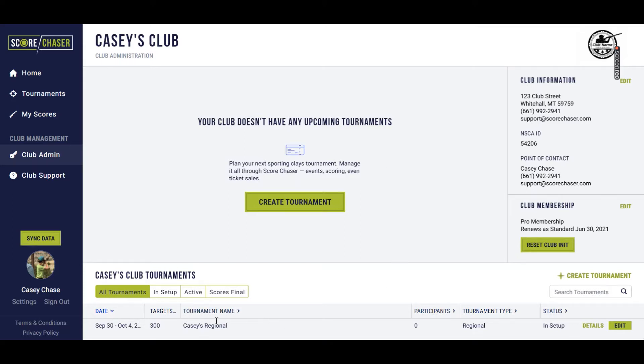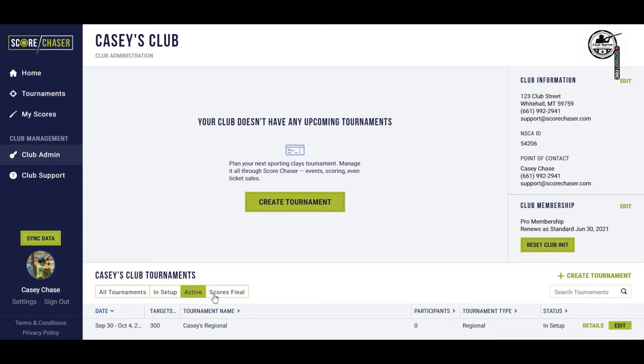Down below here, you're going to get a list of all of your tournaments. Right now we're looking at a view of all tournaments. You can toggle this to only view those shoots that are still in setup, active, or scores final.